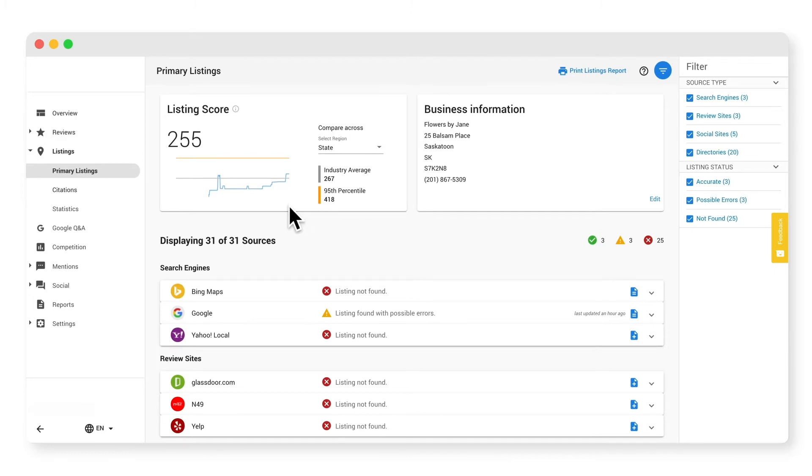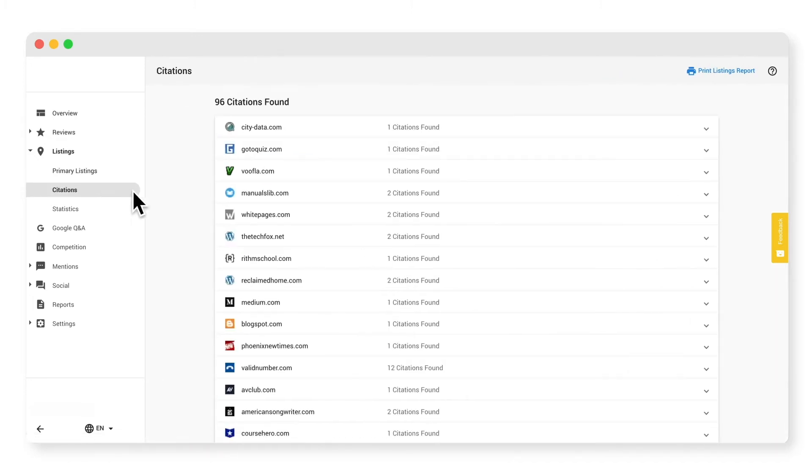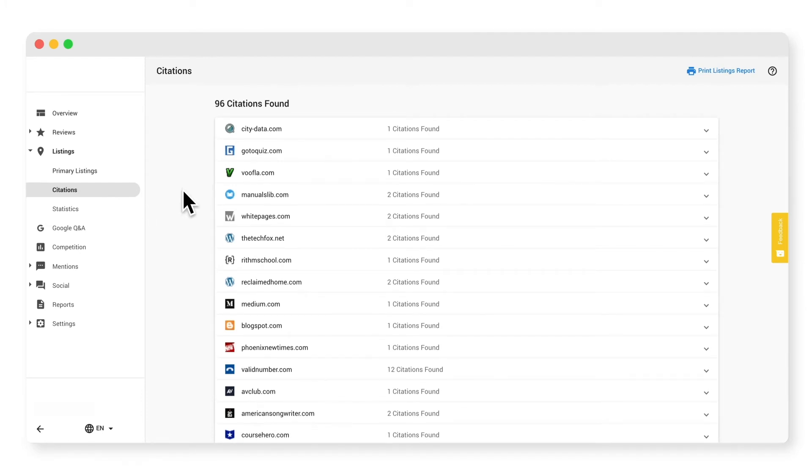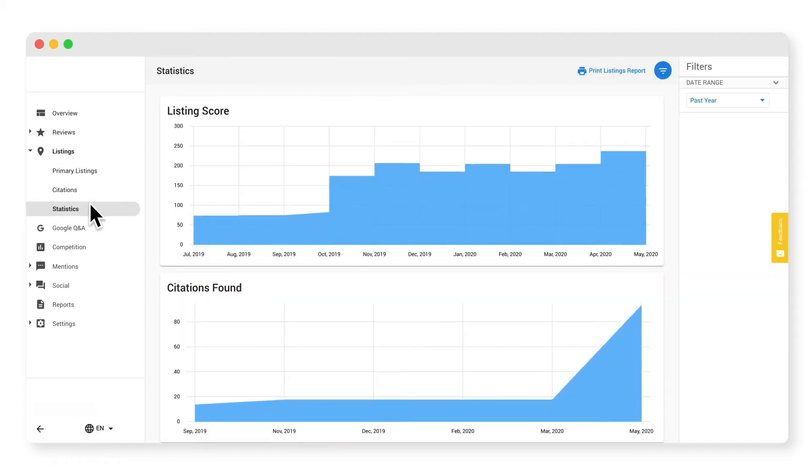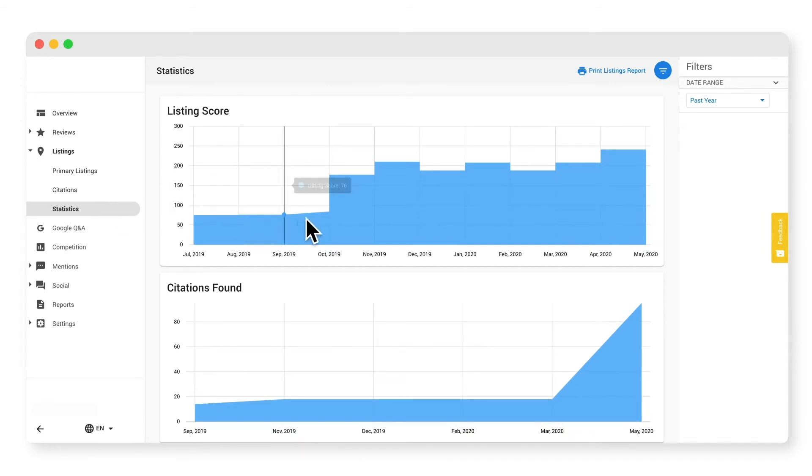Now let's look at the citation sub tab. Citations are all of the websites that display your business's phone number. These are typically smaller, hyperlocal, and industry specific sites. Our system pulls in tons of interesting information, so it's worth exploring. Lastly, in the statistics sub tab, you can monitor the listing score and the total number of citations found over time to see how you've improved.